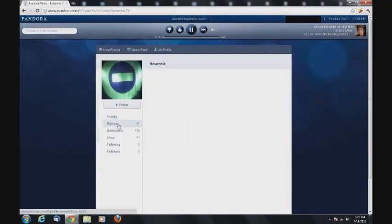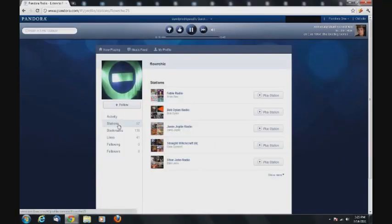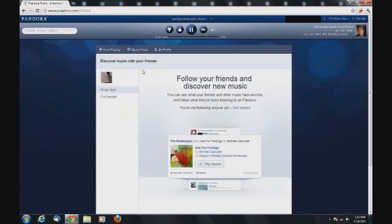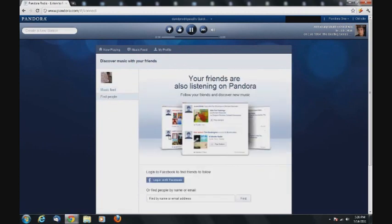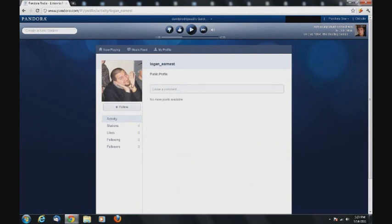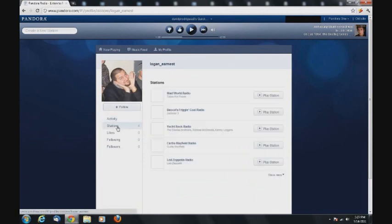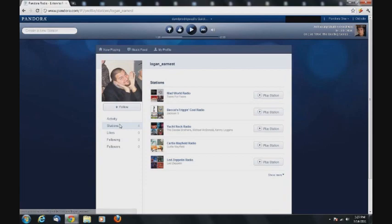One cool feature on Pandora is that you can create your own profile on the site. The My Profile button is located to the right of where it says Now Playing and Music. My Profile allows you to share your music with your friends, as well as look at other people's profiles and see their activity on the site.